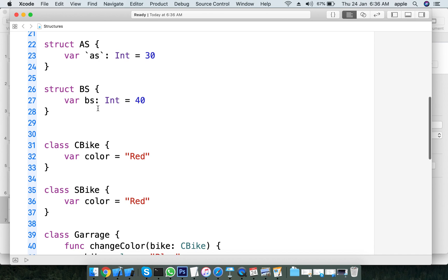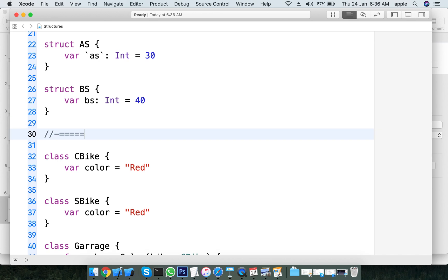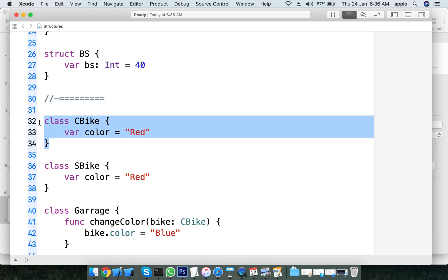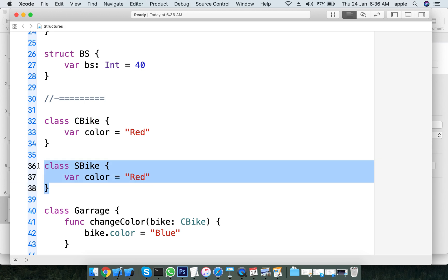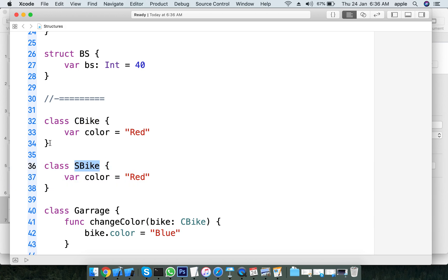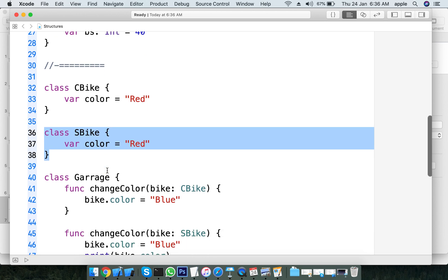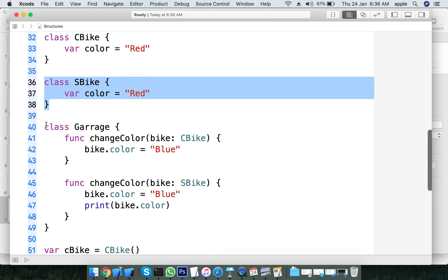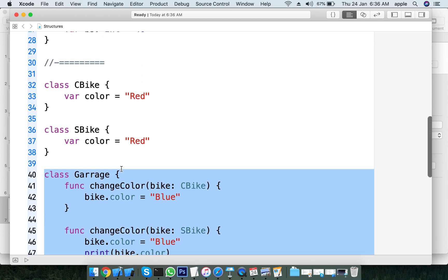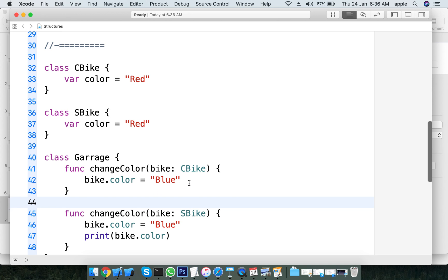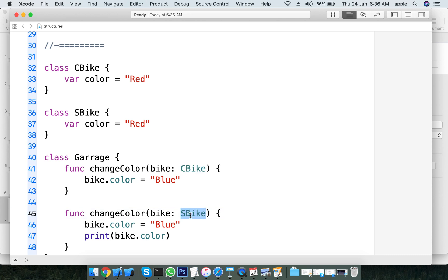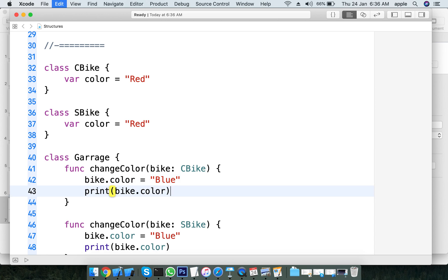For example, we have a class called CBike and a structure called SBike. If you have a class like a garage class, you can define a color property. The bike color can be changed. One method takes the CBike class and the structure. The color change is demonstrated here.